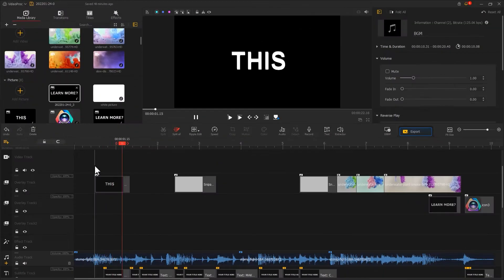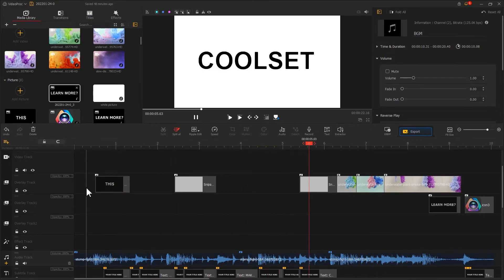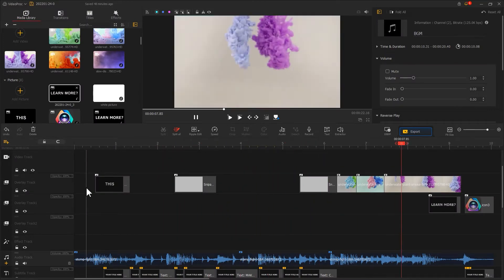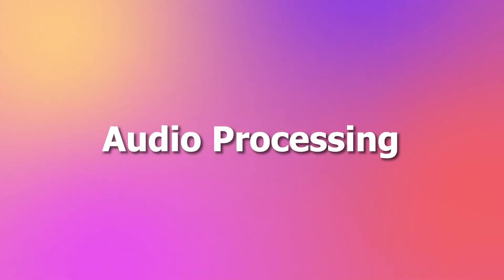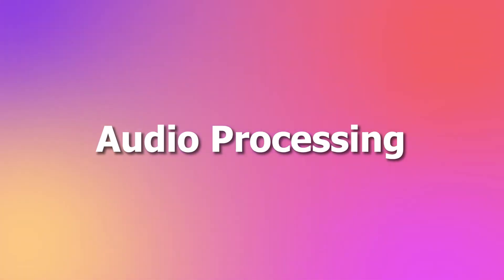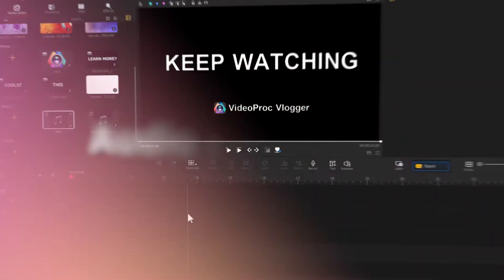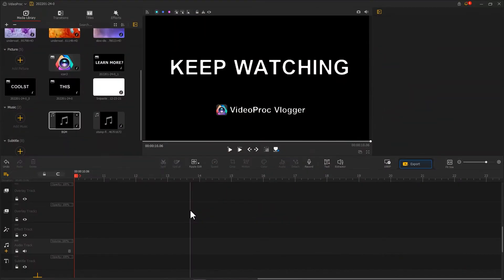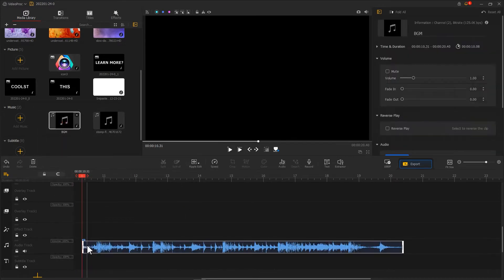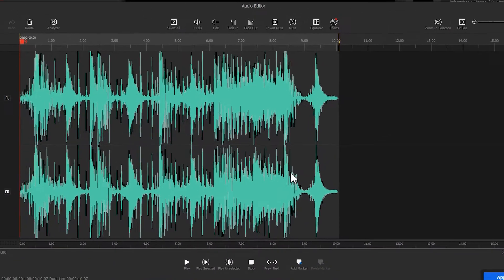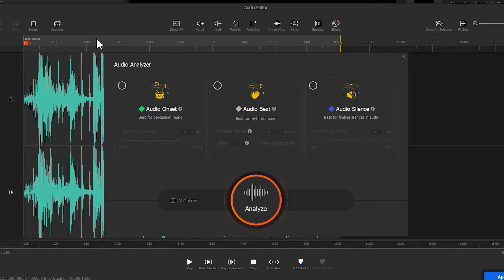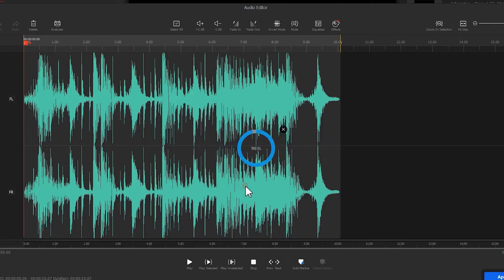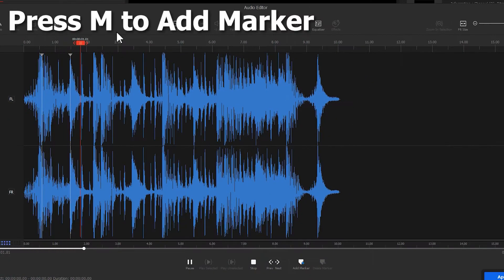In this video we're going to teach you how to make that happen in VideoProc Vlogger. To begin with, let's work on the audio. We need to mark the audio first. You can mark it automatically by using the audio analyzer or manually mark the stresses.